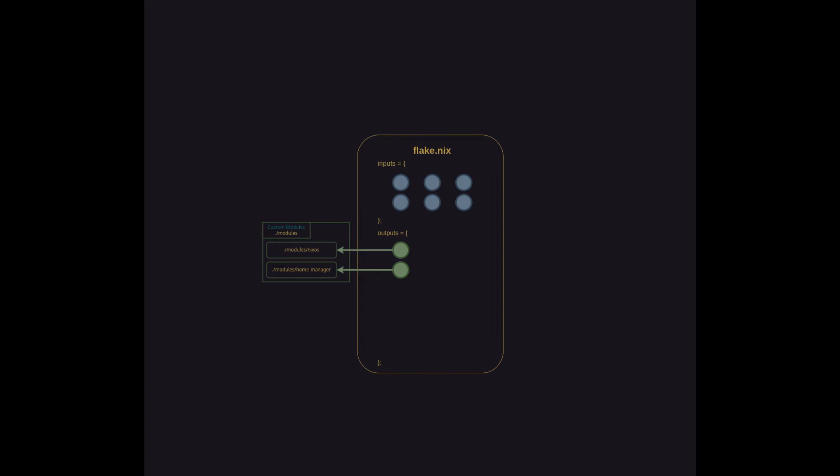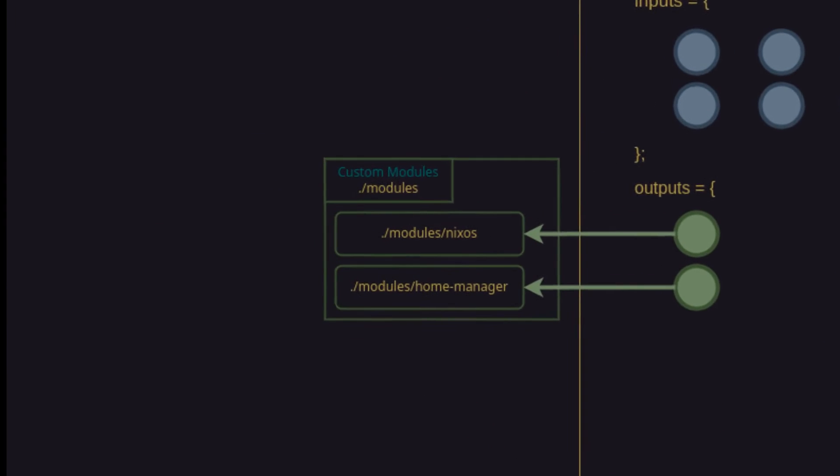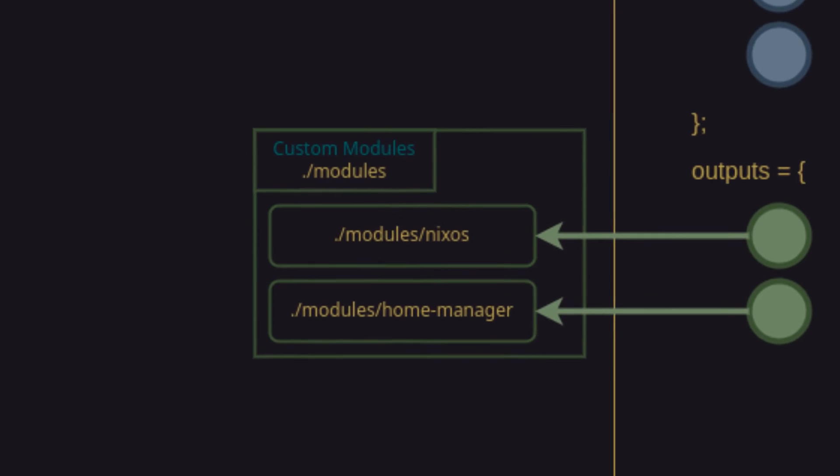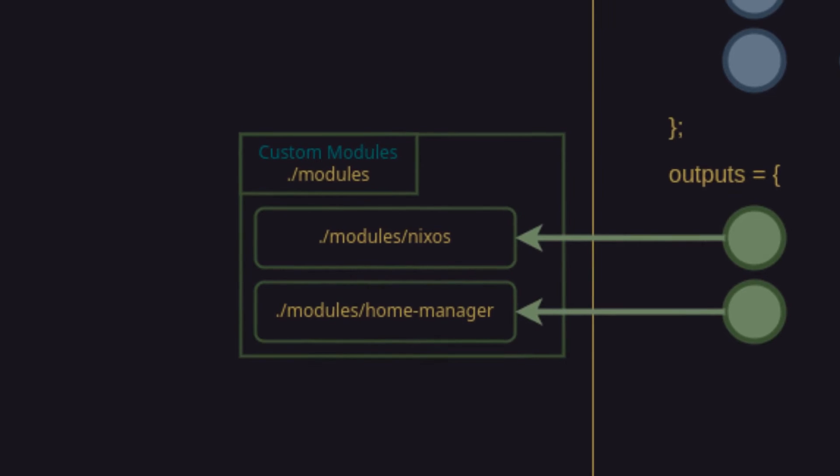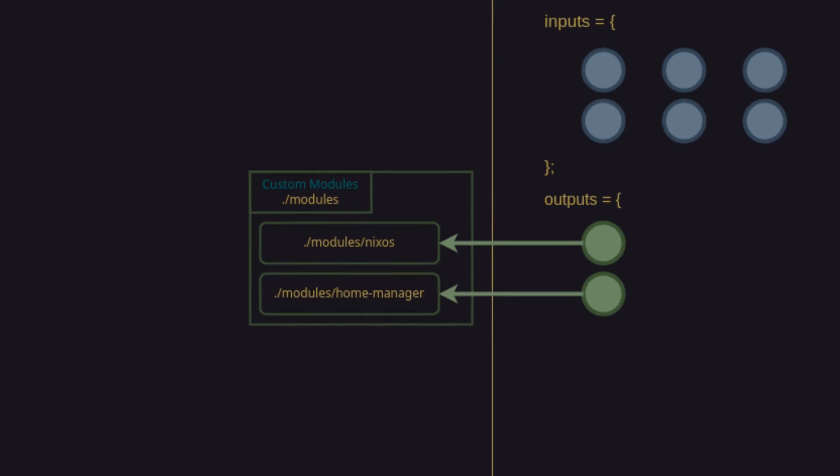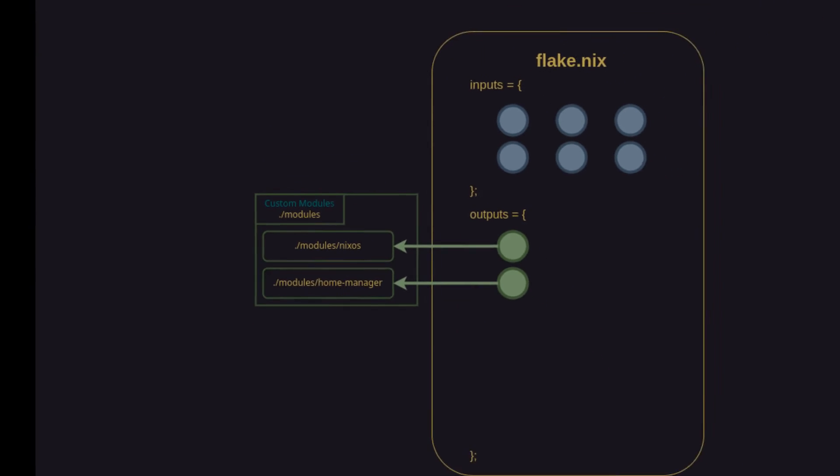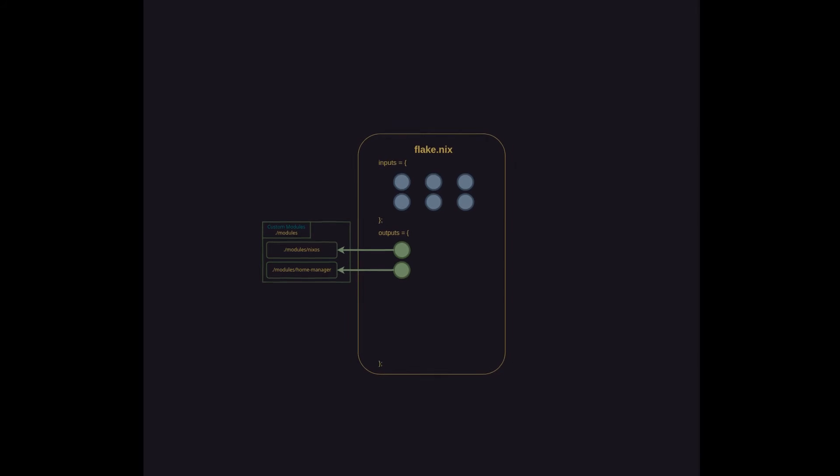A quick note on the pathing in the diagram. Every time you see a dot slash in the diagram, it refers to the root of the Nix config as opposed to where the text appears within the diagram. I realized partway through that this may cause some confusion, but it continued with it anyway, so now you know.